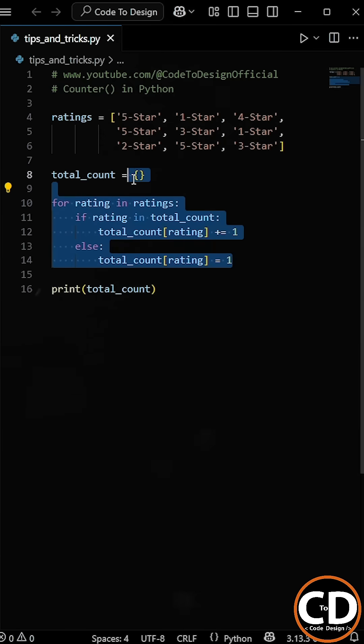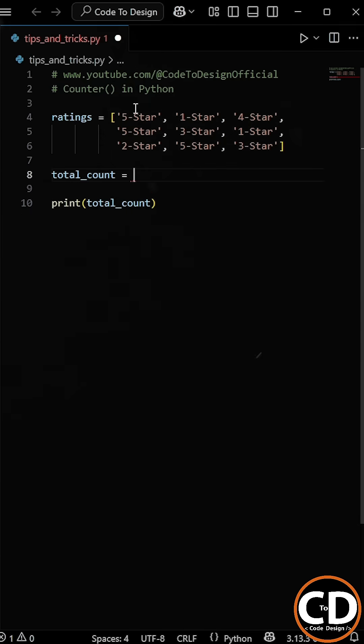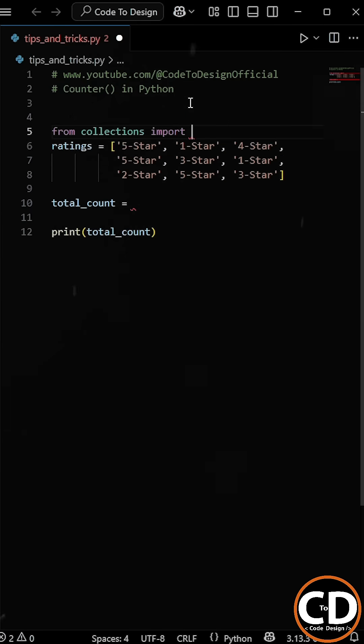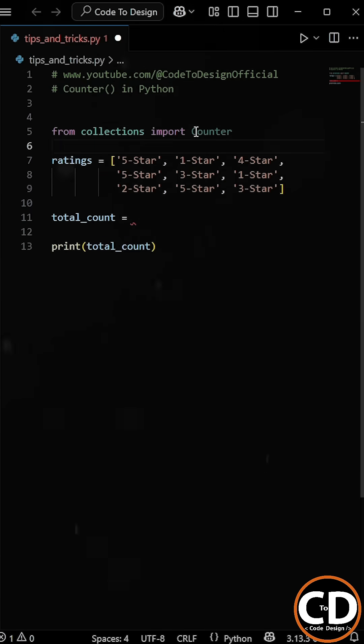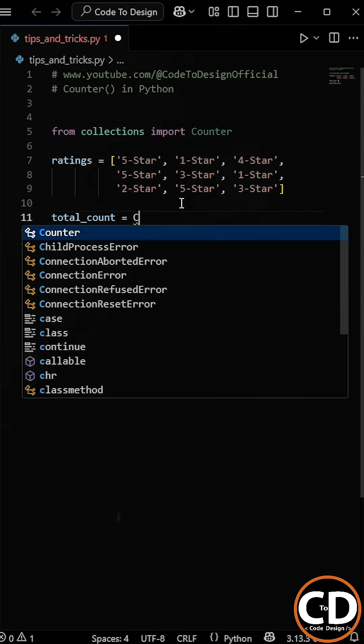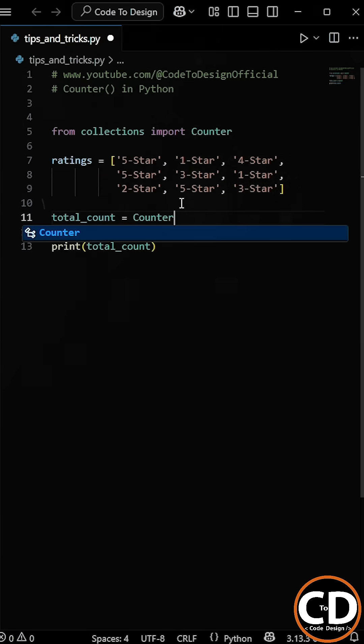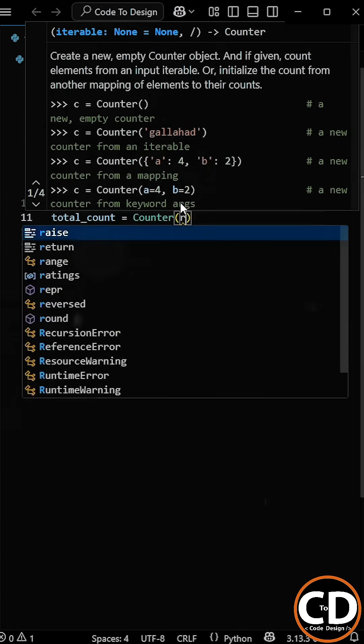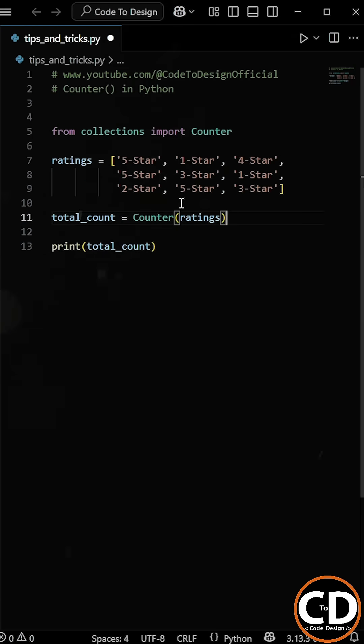So instead of this approach, we can use the Counter function from the collections module. Now all we have to do is use the Counter function and inside it we will pass the ratings list as the argument.